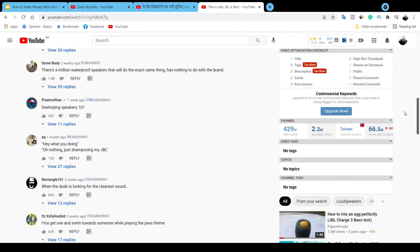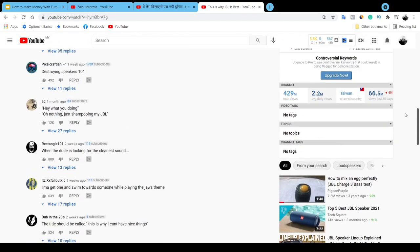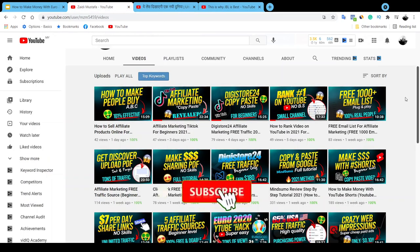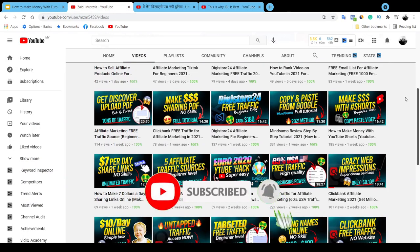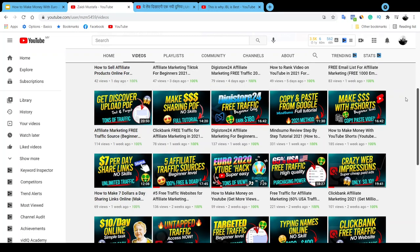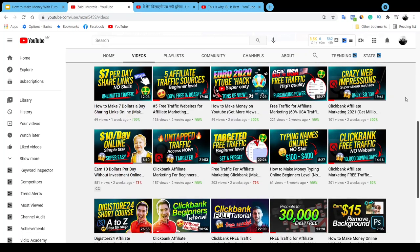Stick with me until the end of this video if you want to discover all of this. Before we start, I want to invite you to subscribe to my channel if you just came across this video, and don't forget to hit the bell notification so I can notify you whenever I release a new video. Be sure to smash the like button as well if you find some value throughout this sharing.